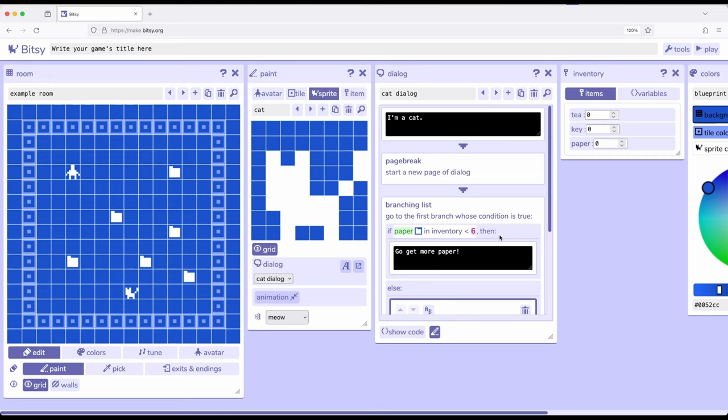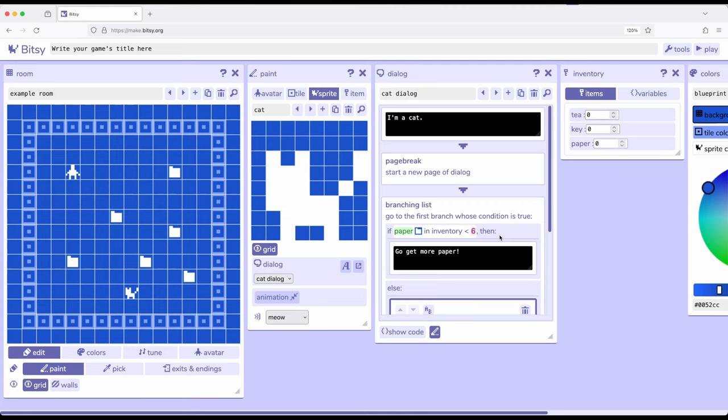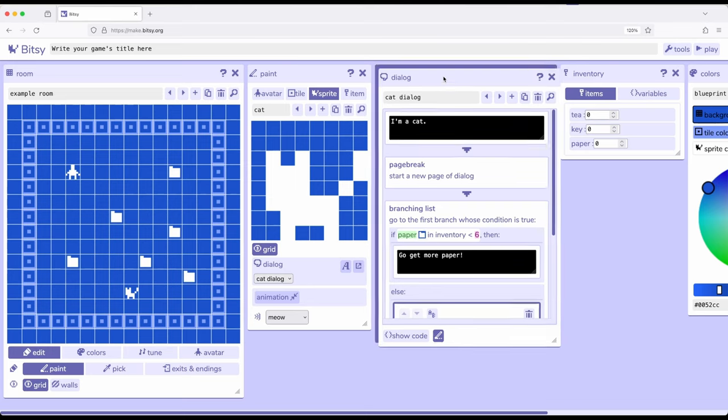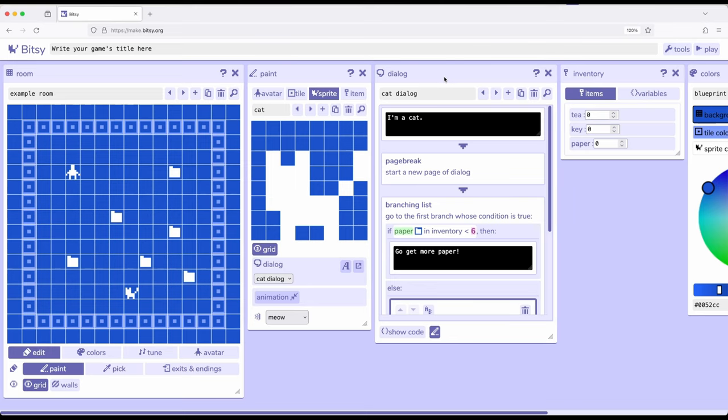So in creating these branching lists, we can start to create interaction requirements. Part of game design, more generally, we start to talk about game mechanics. One of those is collection. So as you start to think about more complex projects within Bitsy, we can start to apply game design patterns we might find in other games, collecting things, interacting with things, doing things a certain number of times, or in a particular order.